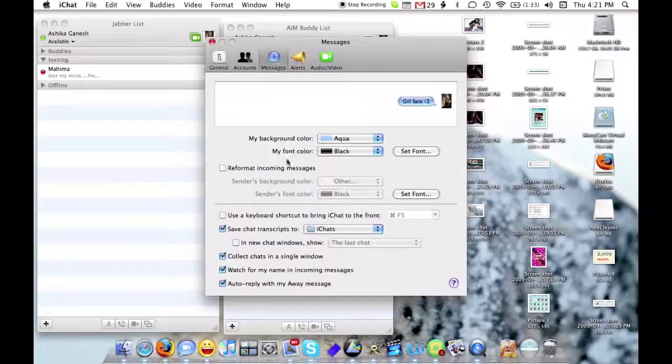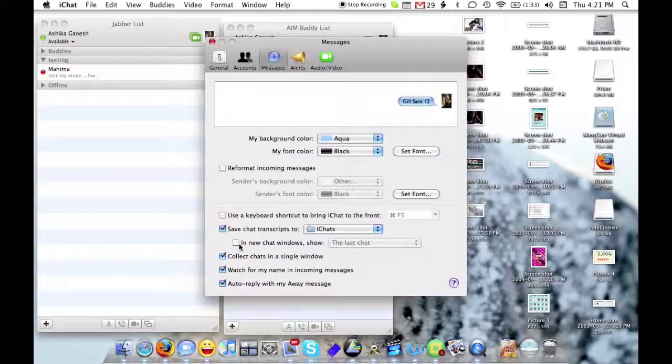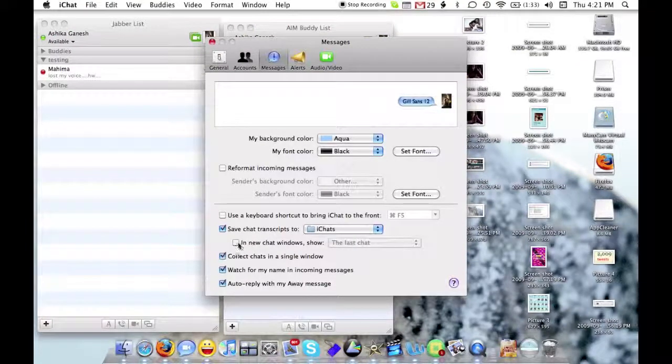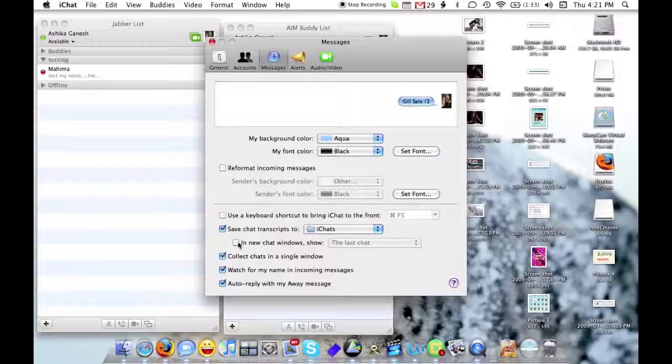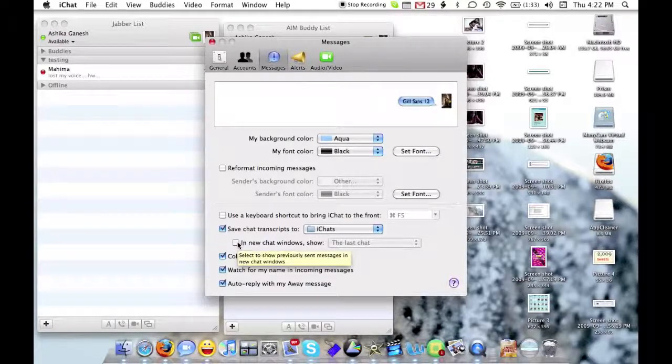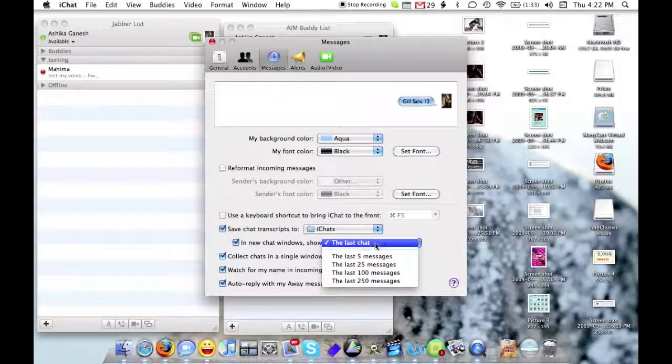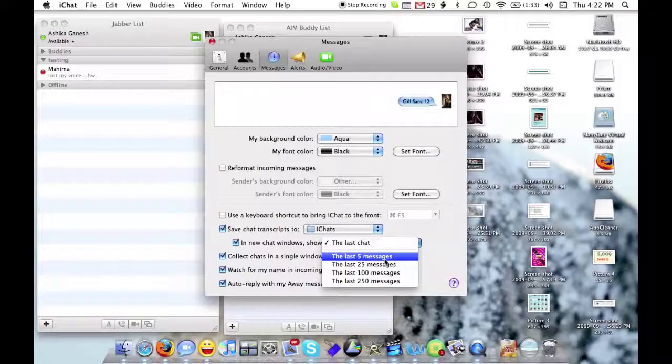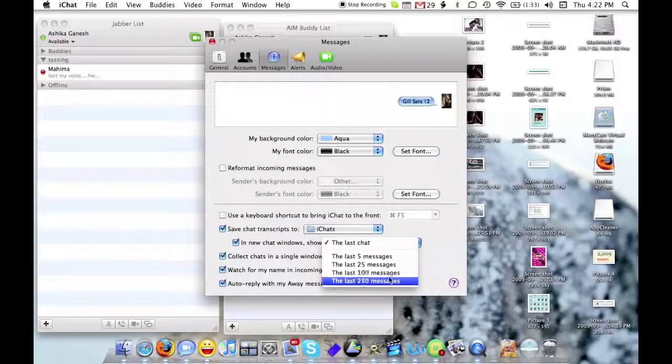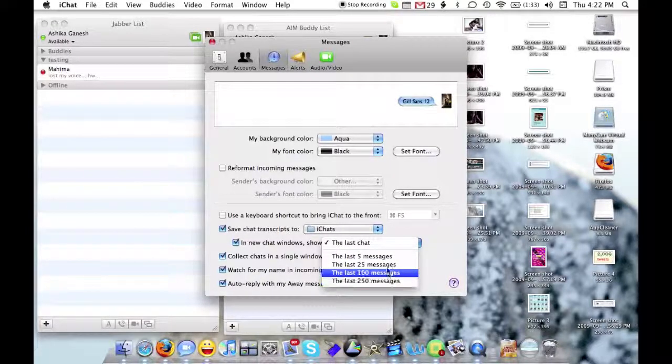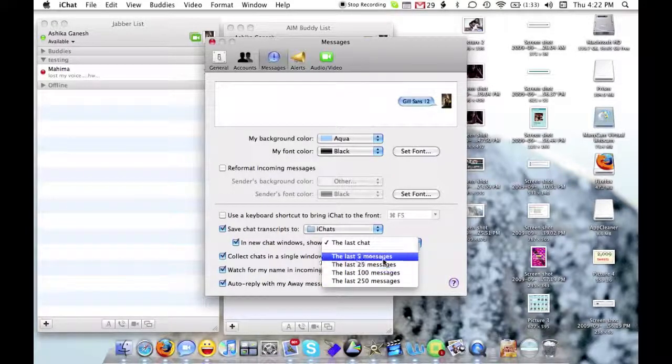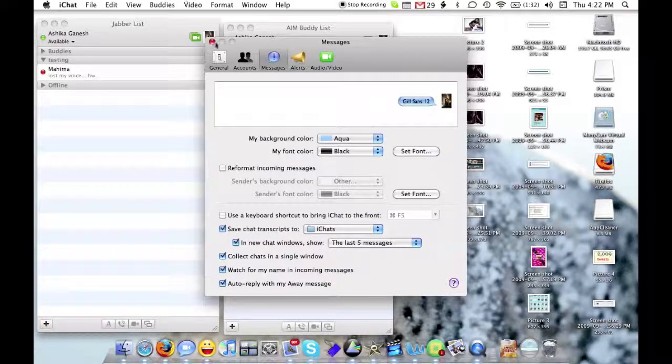Messages, and you click on this new checkbox which says in the new chat window Show, and then you check it. It says the last chat, the last 5 messages, the last 25 messages, 100 or 250. For now, I'm just going to say 5.